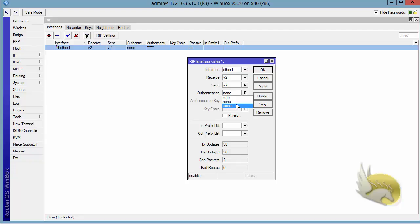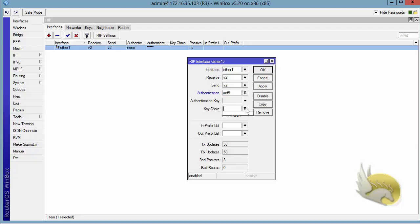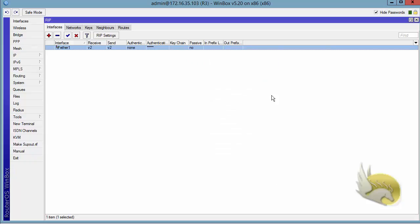If I click on MD5, I have two options. I can create a key chain or I can create an authentication key. You know how to create an authentication key, it's very easy, but let me cancel this out and go to keys.